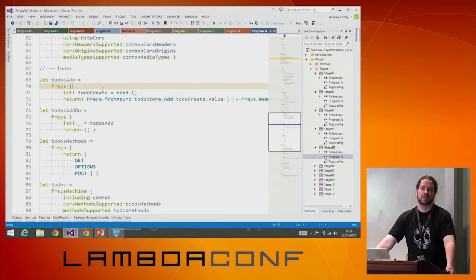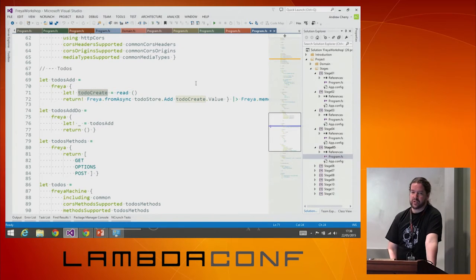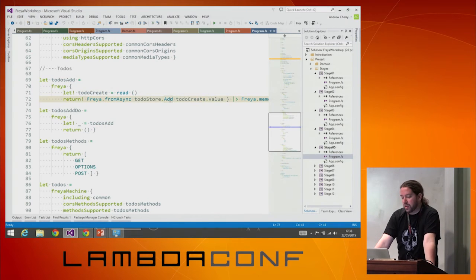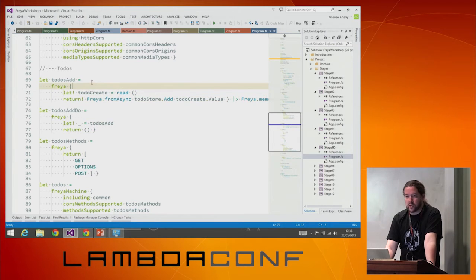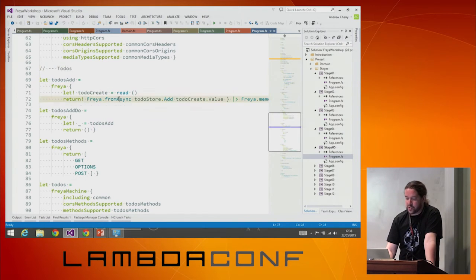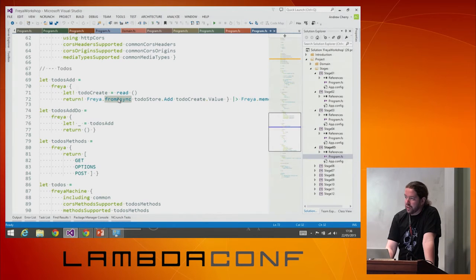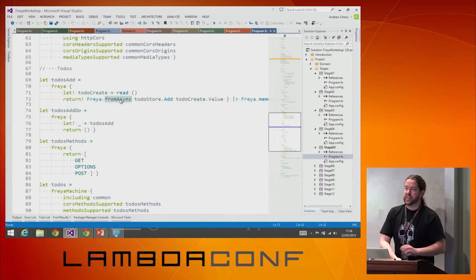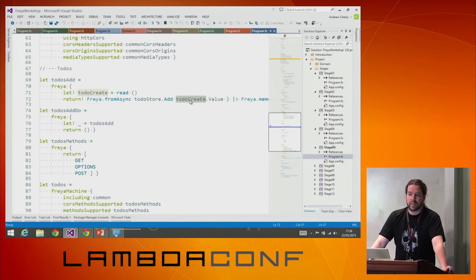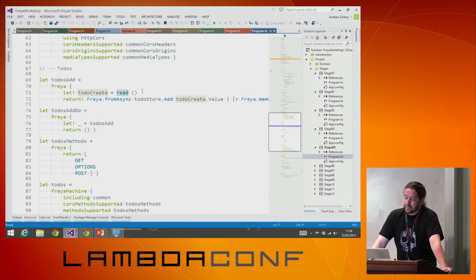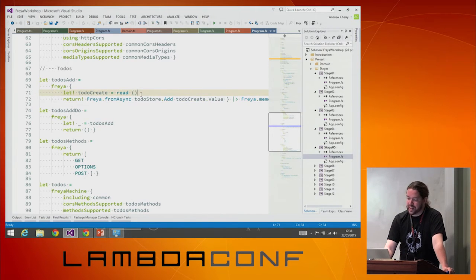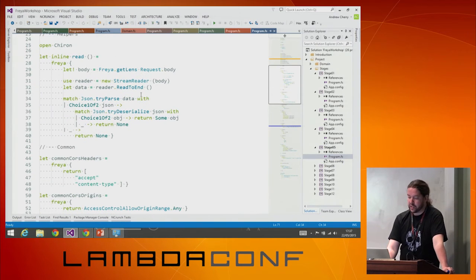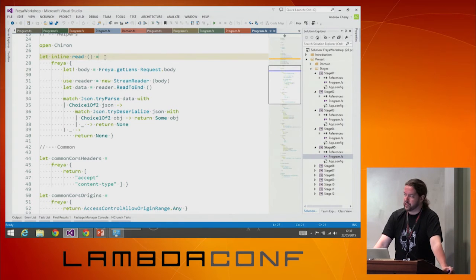I'm going to create this function called todos-add. I know I'm going to want to call the todo store function to add a new todo. I'm going to need a todo-create instance to pass to todo-store.add. I can just call read because type inference is going to say: you need a todo-create here because you're passing it to this. I use the freya-from-async function, which is essentially lift — it takes an async function and means we can call it from Freya. So: freya-from-async todo-store.add with my todo-create which came in as the body.